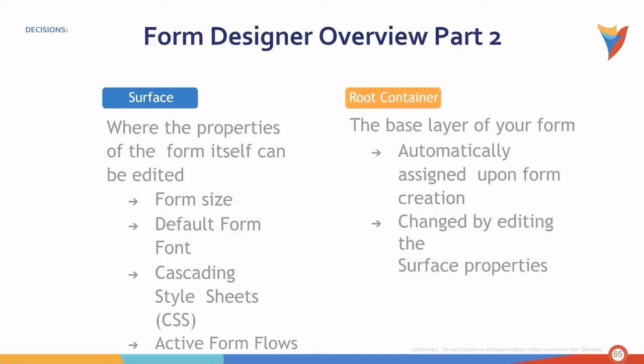The root container, this is the base layer of your form. This is automatically assigned upon creation and can be changed by editing the surface properties.